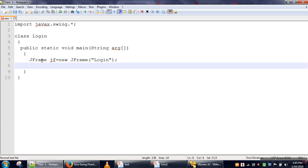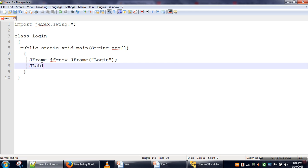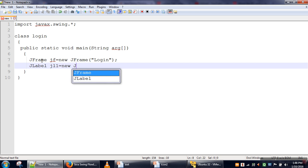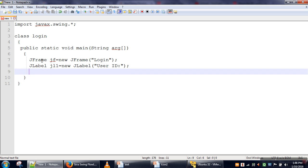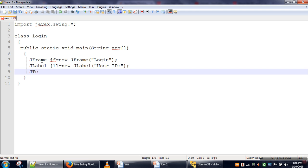In a login frame, there will be two text fields - one for user ID and one for password. The password field will not show what you are typing. In Java Swing, we have classes for that purpose. First, we will print text 'user ID', so for that purpose we will use JLabel and print 'User ID'.